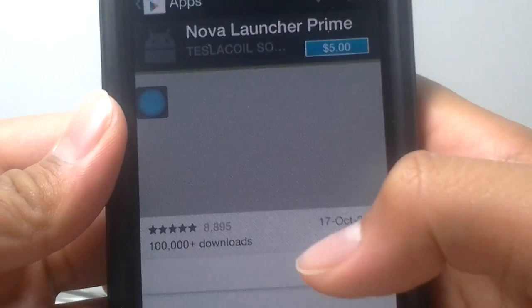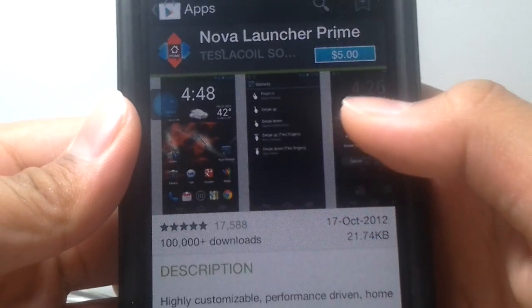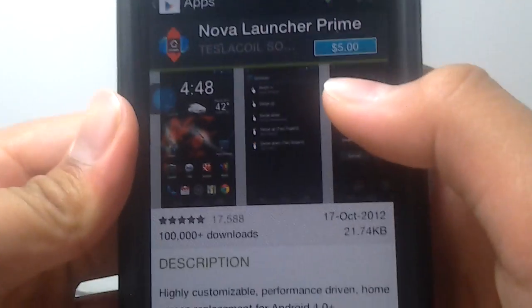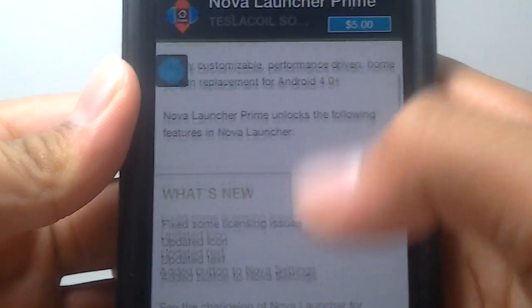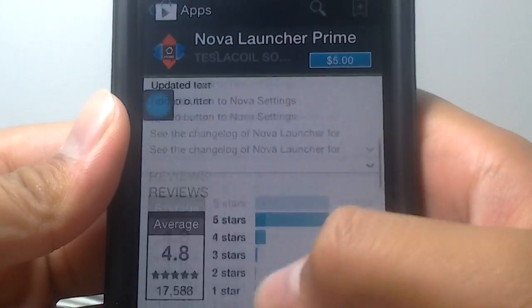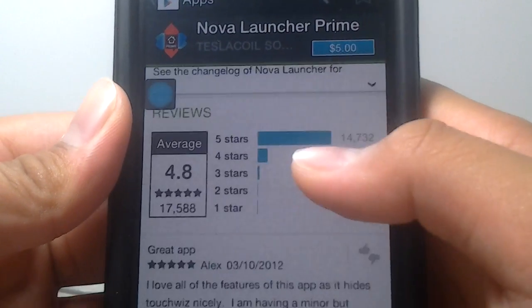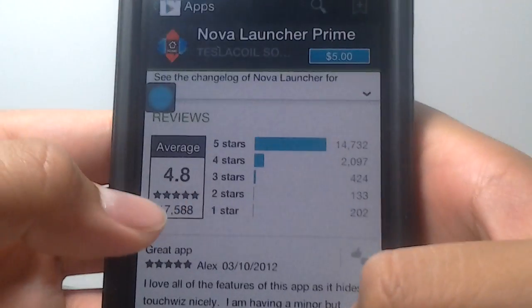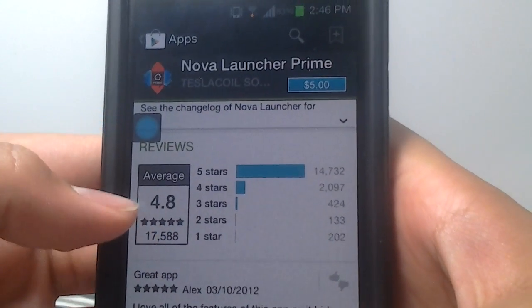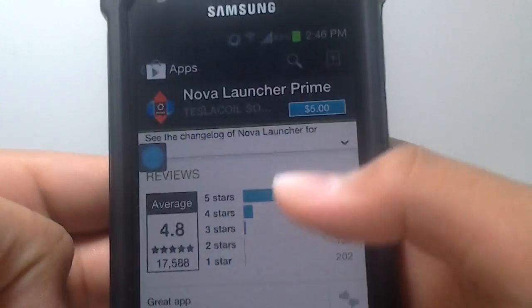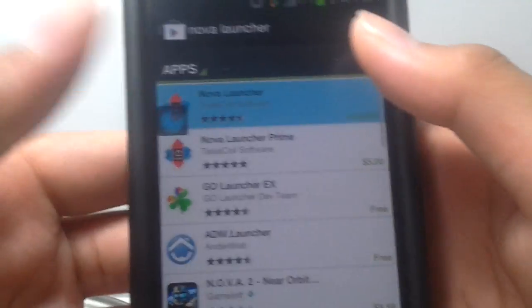You also got the Prime version with much more features. Let's see, you get the 4.8 rating, which is absolutely great.